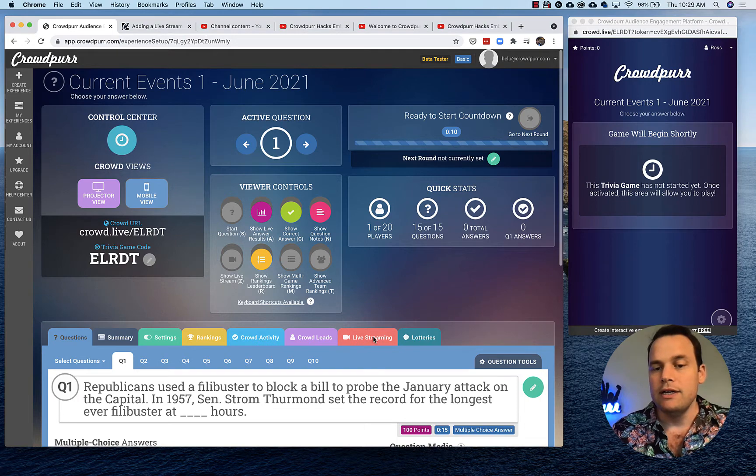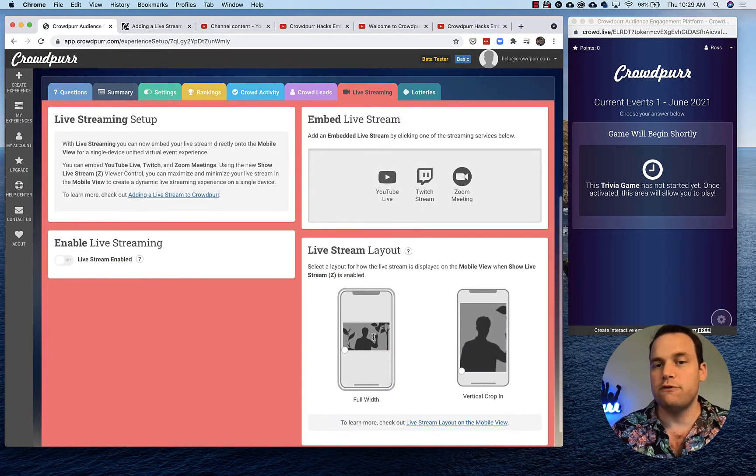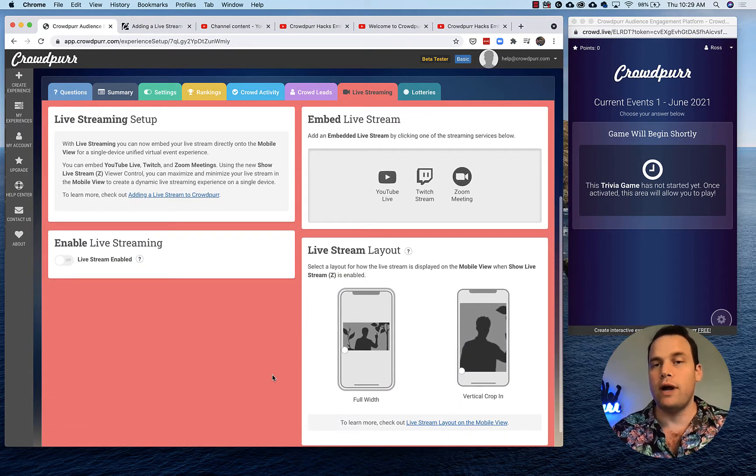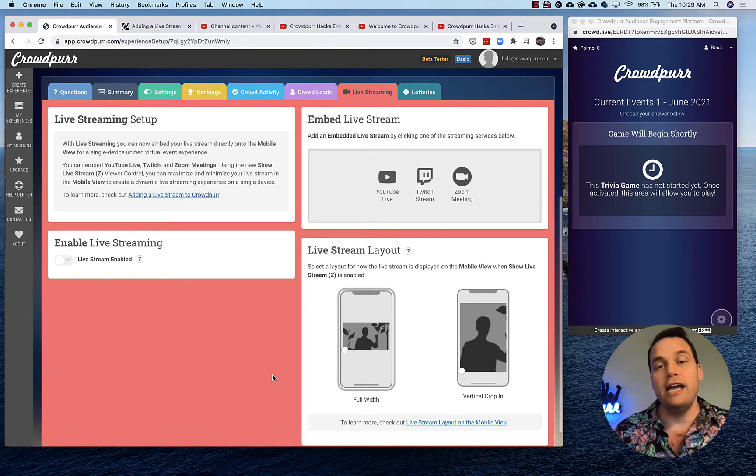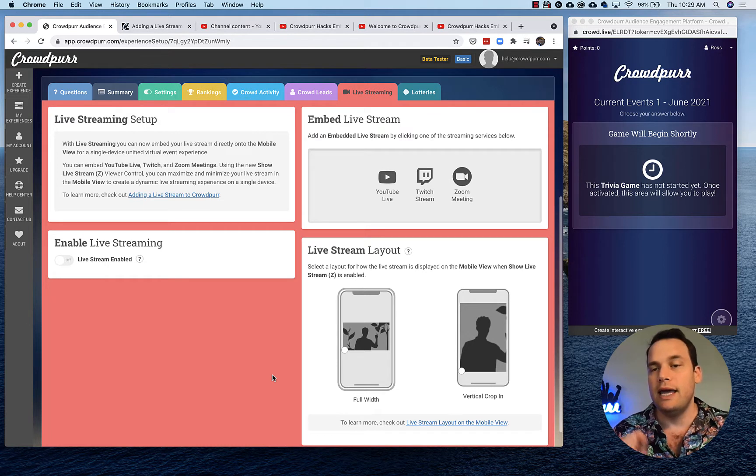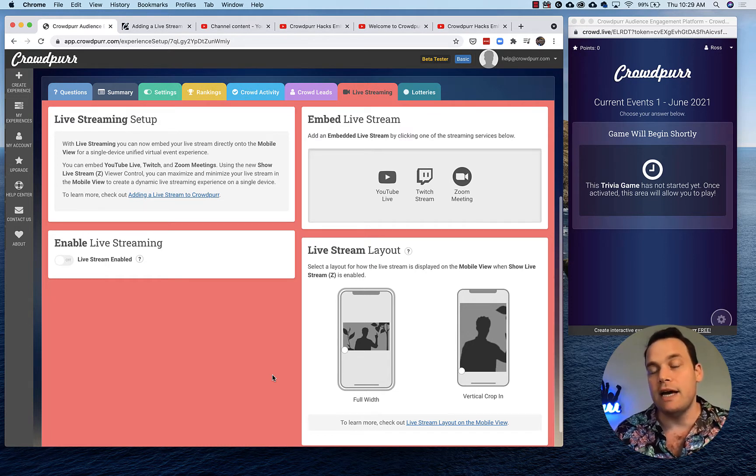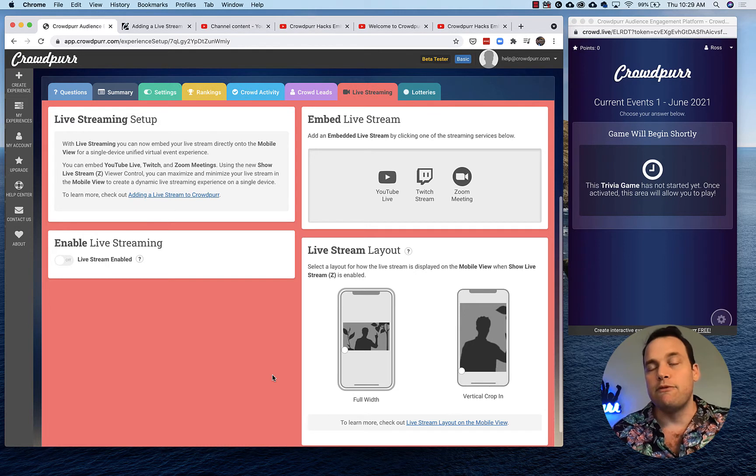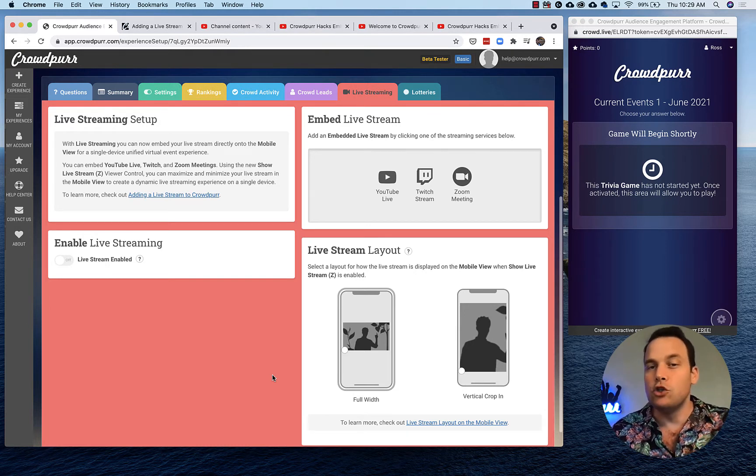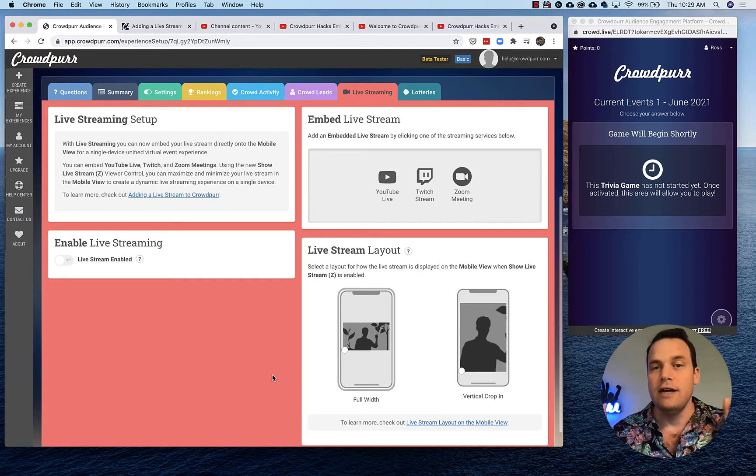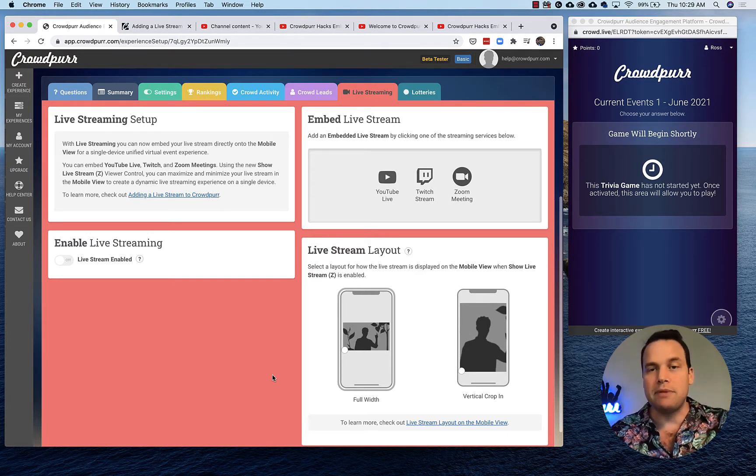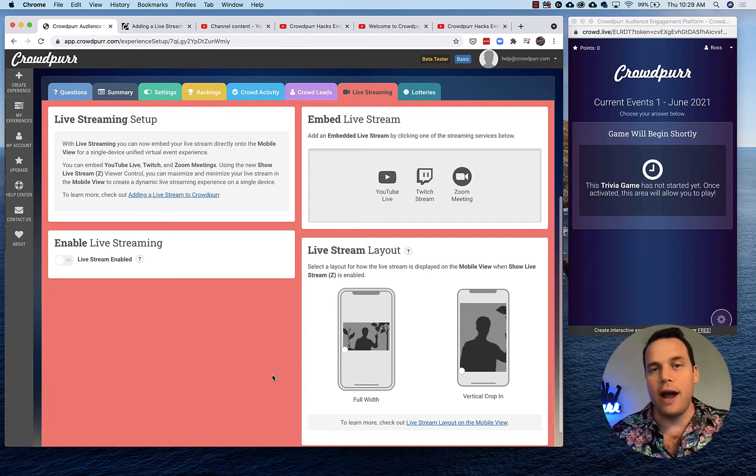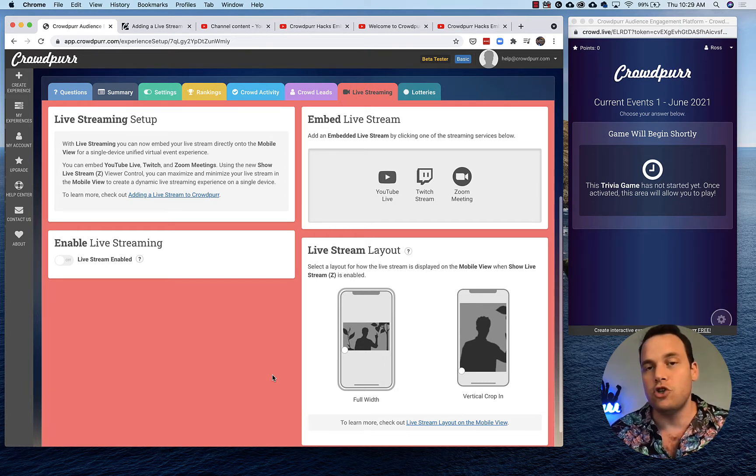So normally what this feature is for is embedding a YouTube live stream, a Twitch stream, or even a Zoom meeting on the mobile view. Before, it was sort of a dual device experience with Crowdpur where you had to watch the host in Zoom on your laptop screen or iPad screen and then have your mobile phone in your hand playing. The idea behind the streaming feature was putting that host right on the mobile view, sort of like HQ trivia.